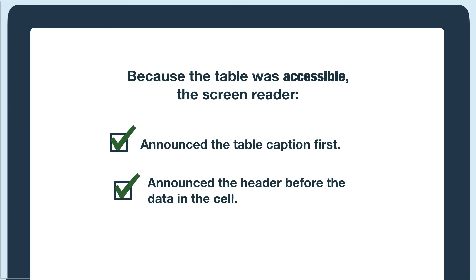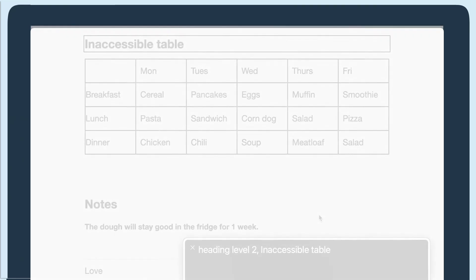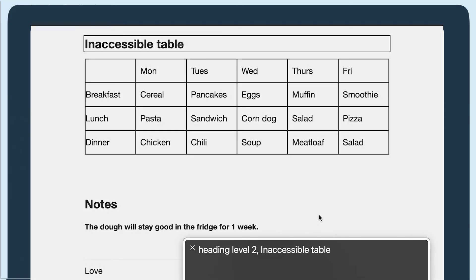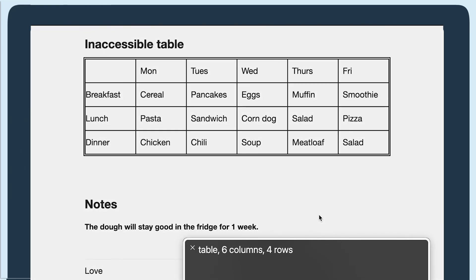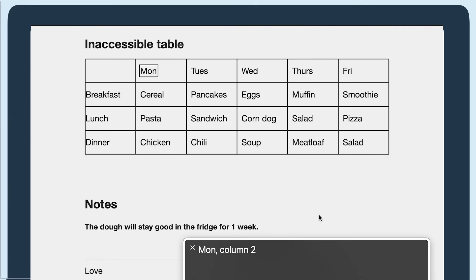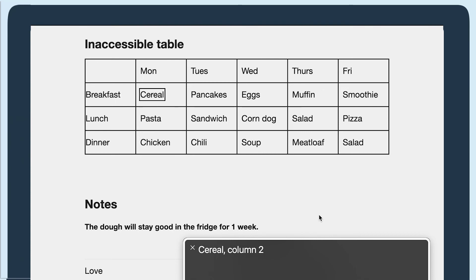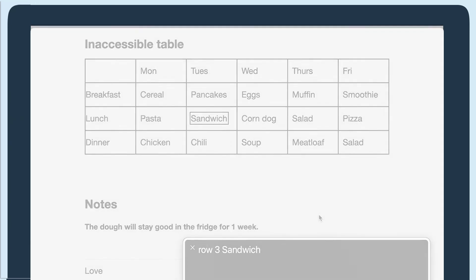Now let's listen to an inaccessible table. Heading level two, inaccessible table. Table six columns, four rows. Blank, column one. Column two. Row two, cereal. Breakfast, column one. Cereal, column two. Pancakes, column three. Row three, sandwich.